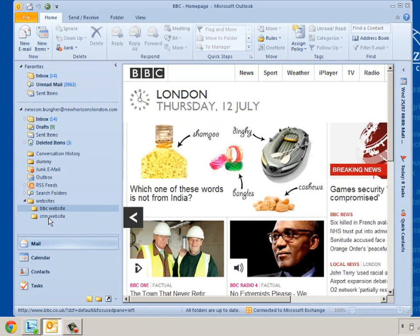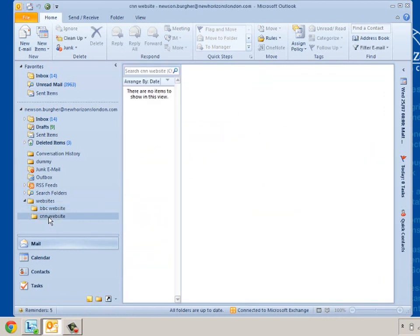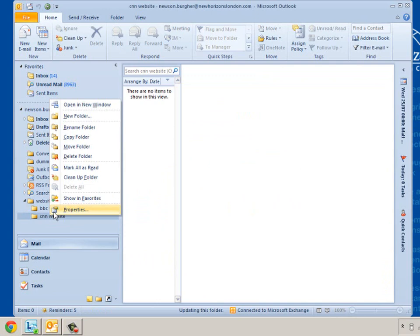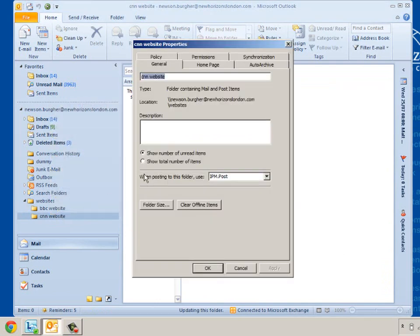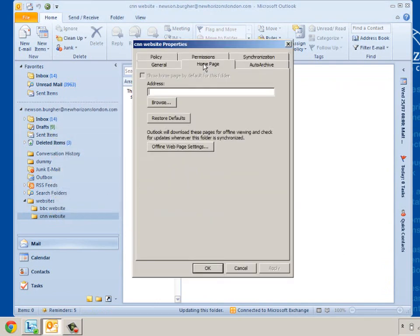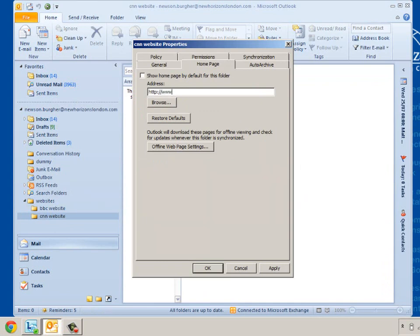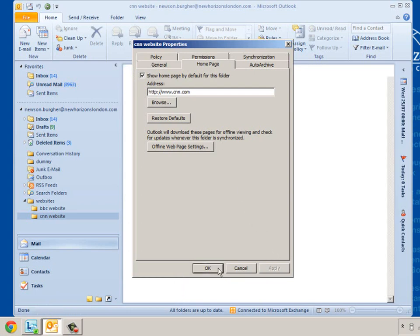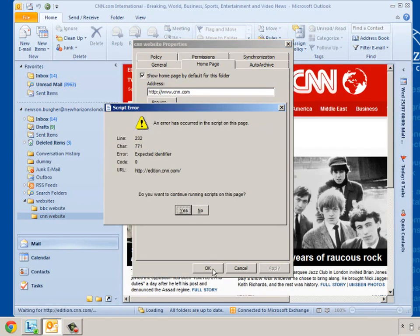Remember I've got to select the folder and press my right mouse button to get to Properties. Then go to the Home page. Remember what have I got to type in? I'm going to type in HTTP colon, forward slash forward slash www.cnn.com. I'm going to show that Home page. I'm going to click on Apply. Click on OK.